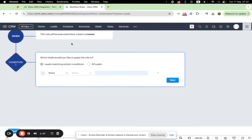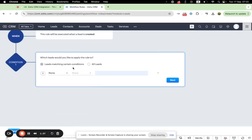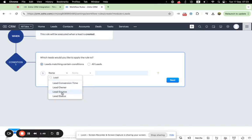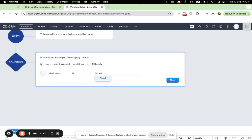Right after completing the when section, you'll start working on condition one. Within this section, you need to set up which contact you would like to apply the rule. In order to apply the rule to all your contacts from WhatsApp, you need to filter them by lead source. Let's choose lead source Timelines AI.